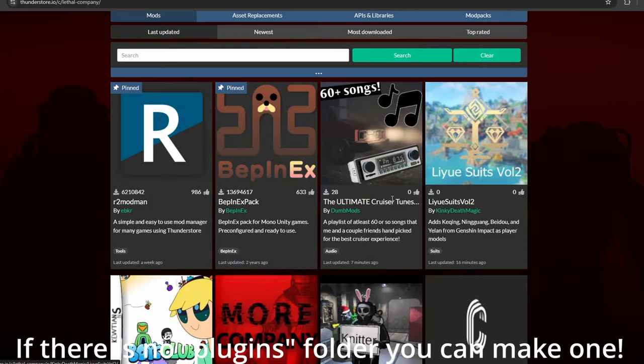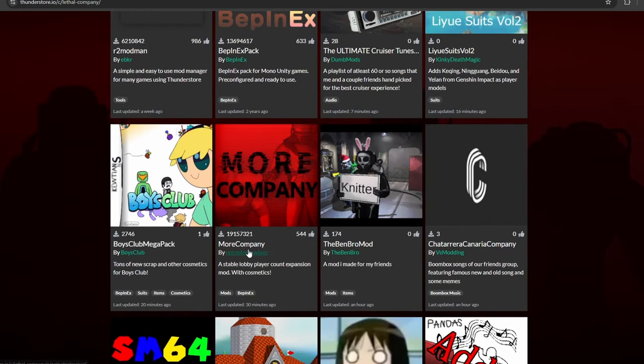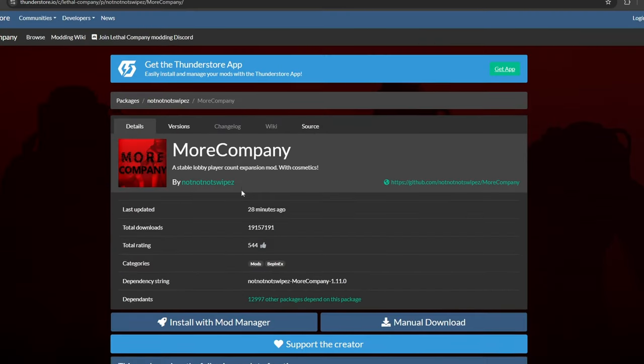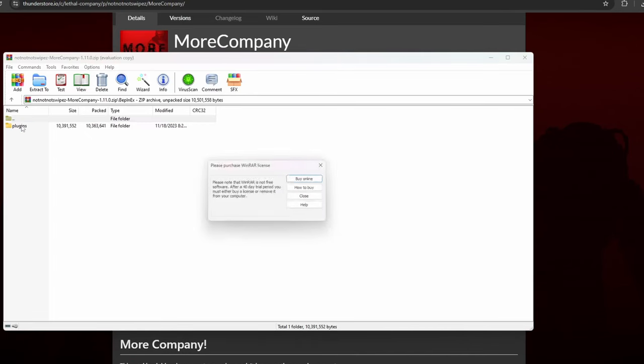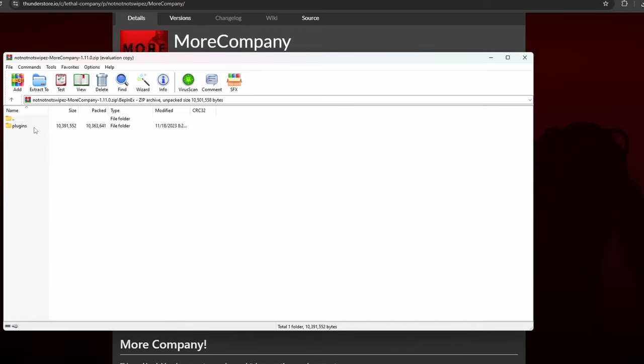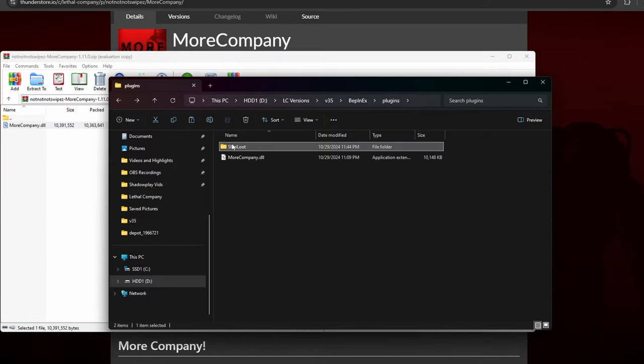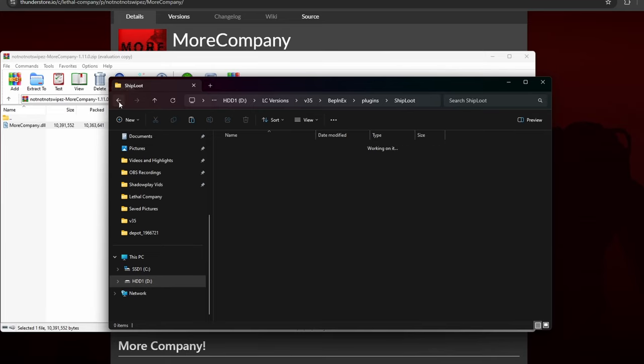Any further mods you decide to download, you don't need to copy the entire Plugins folder, only what is inside the Plugin folder. Then, you will put that into your Bepinex Plugin folder from the very first mod you chose.